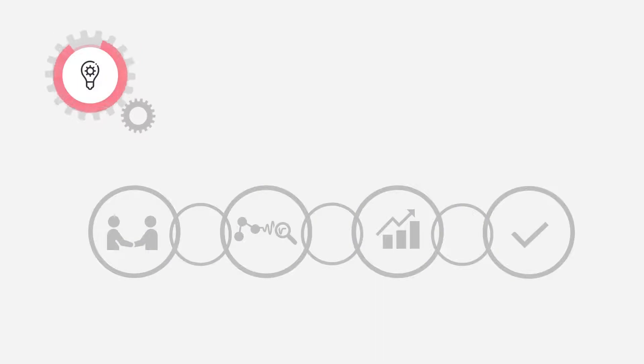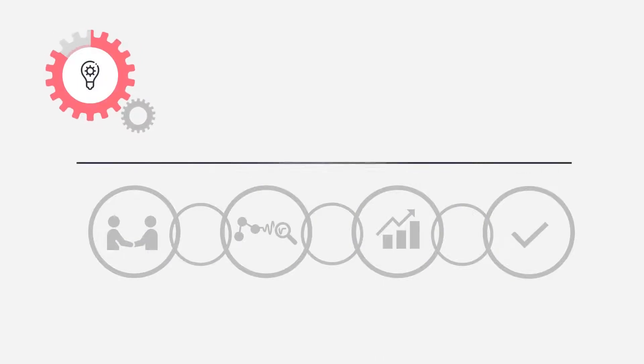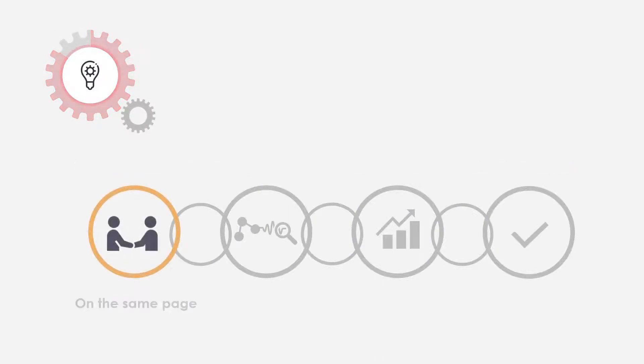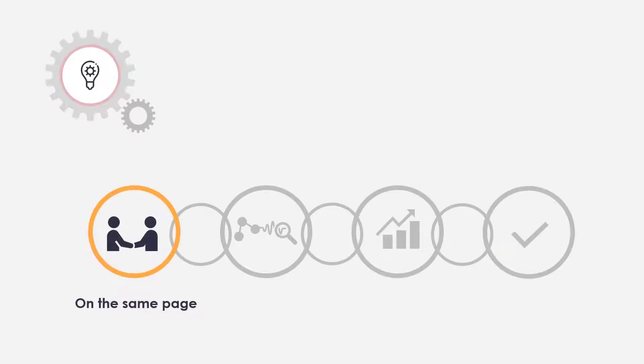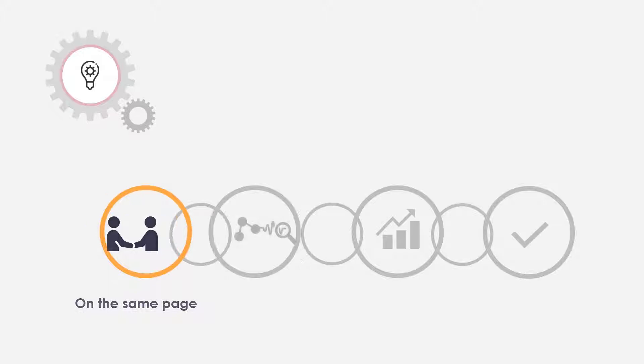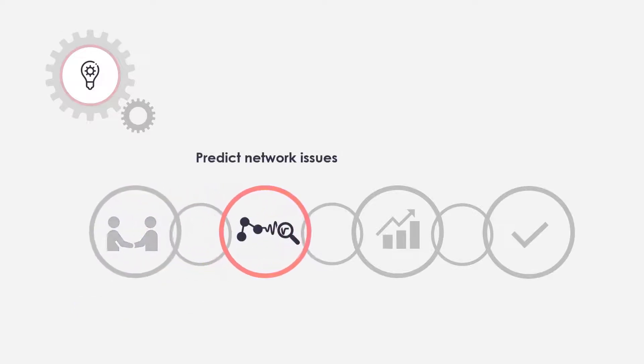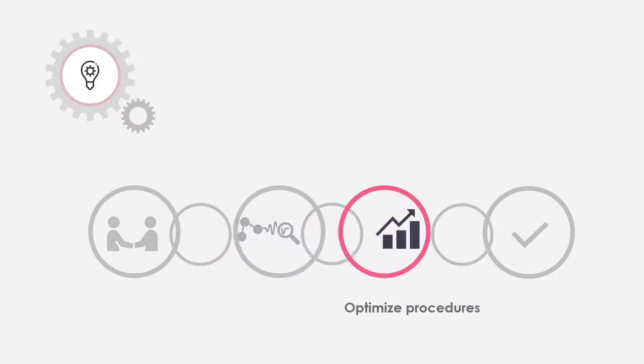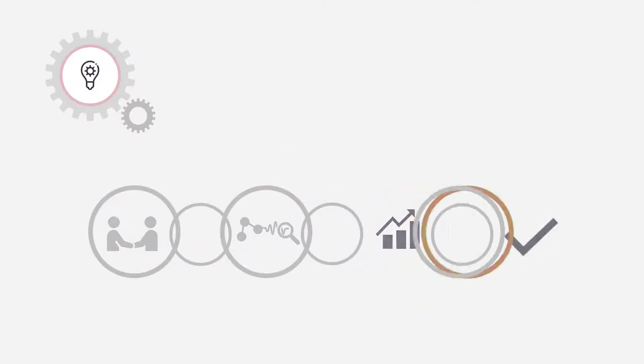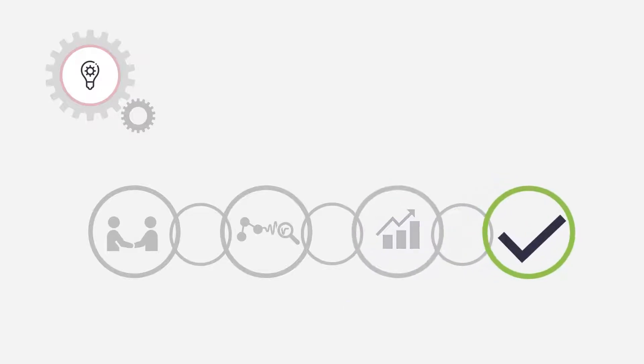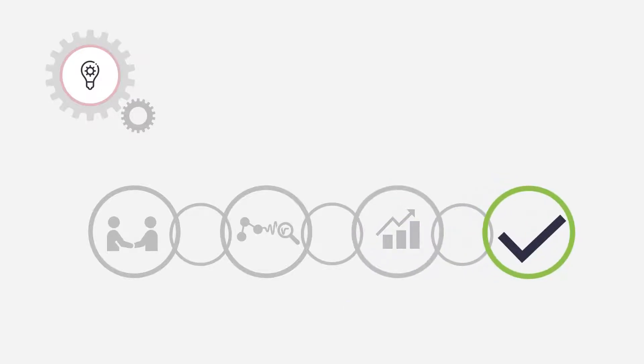But can you imagine a solution that keeps teams and data on the same page, predicts network issues, and optimizes your organizational procedures? Of course!